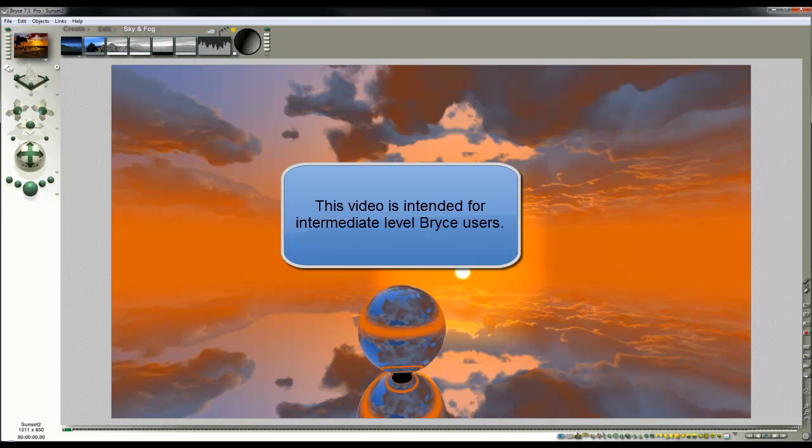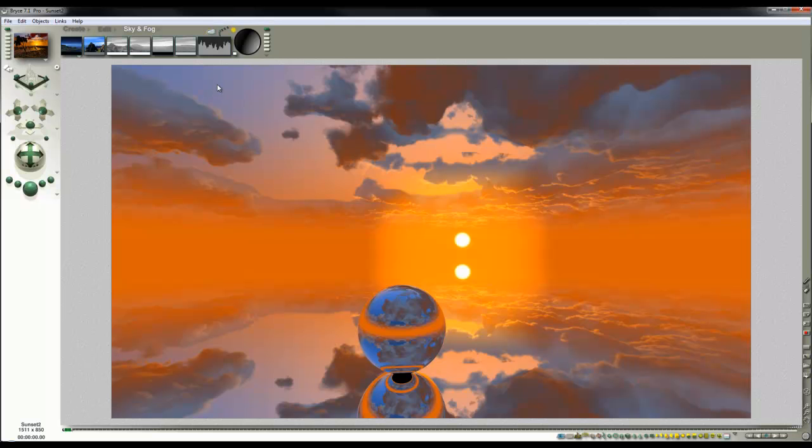So this is as far as we've got last time in the previous tutorial. We've got these clouds rendered onto the HDRI backdrop and now we're going to look at building a little scene that incorporates everything we've done so far.